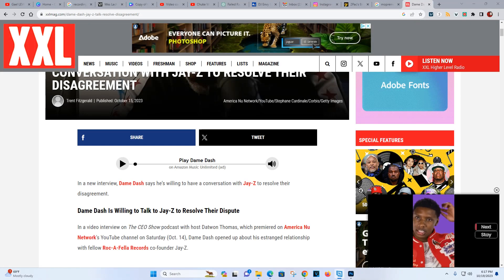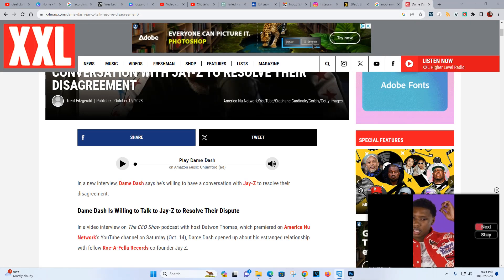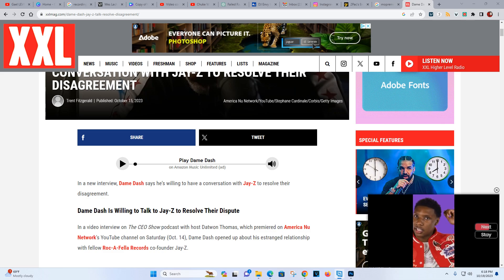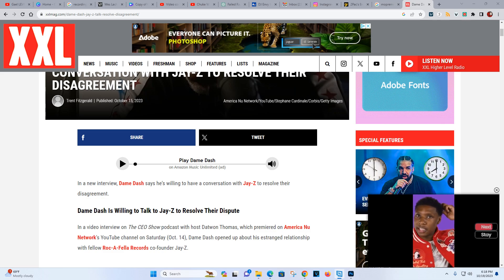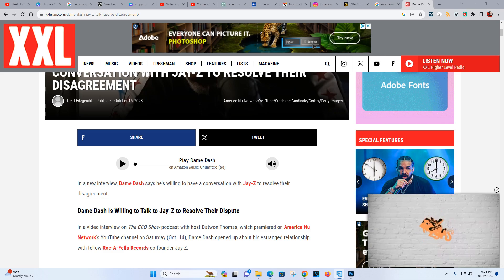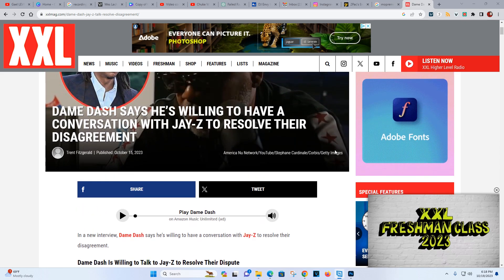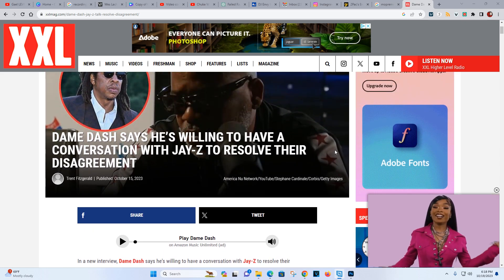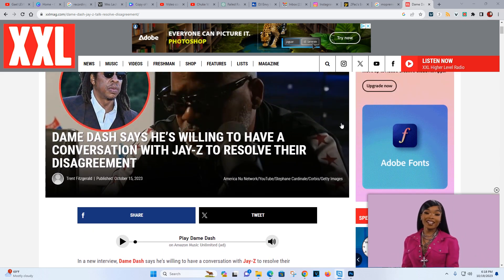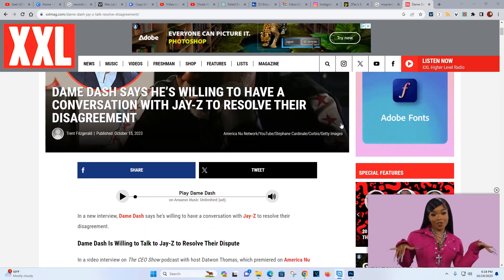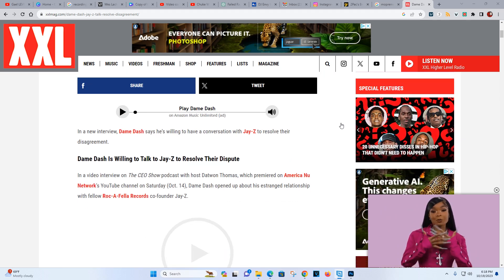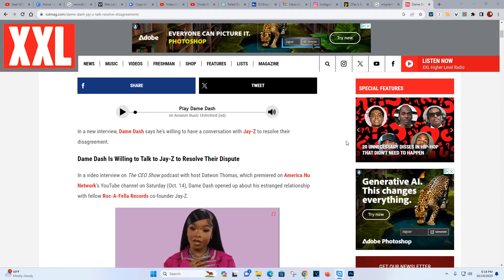What's up everybody, it's Doggy Diamonds for the Interlude TV. So Dame Dash is making another attempt to reconcile with Jay-Z. He said he's willing to sit down with Jay-Z and resolve their disagreement. I'm using XXL for this source right here.